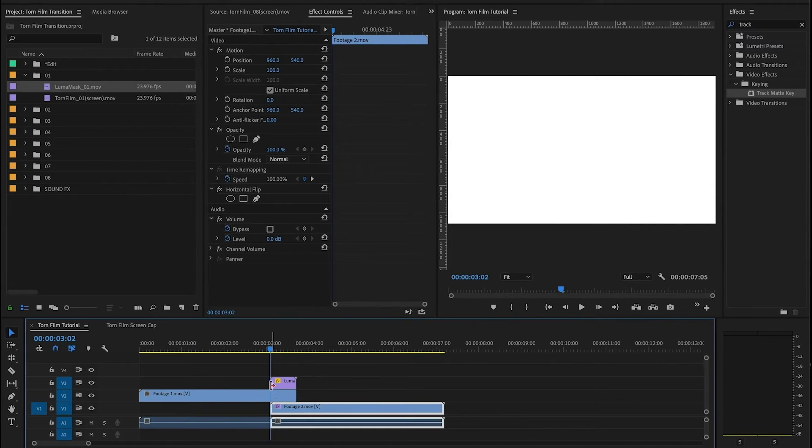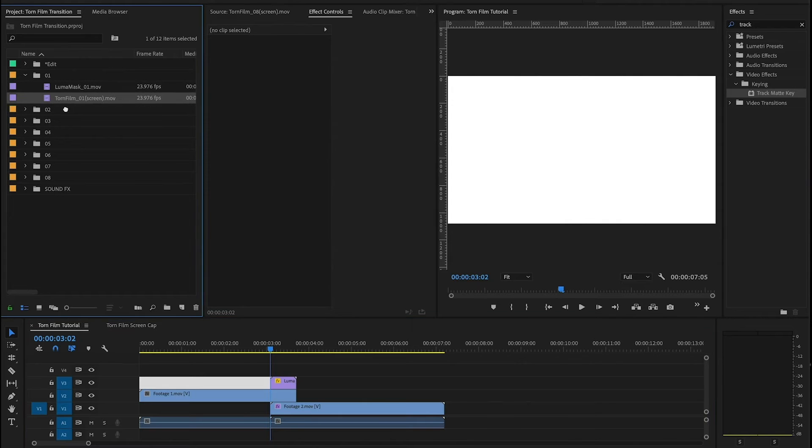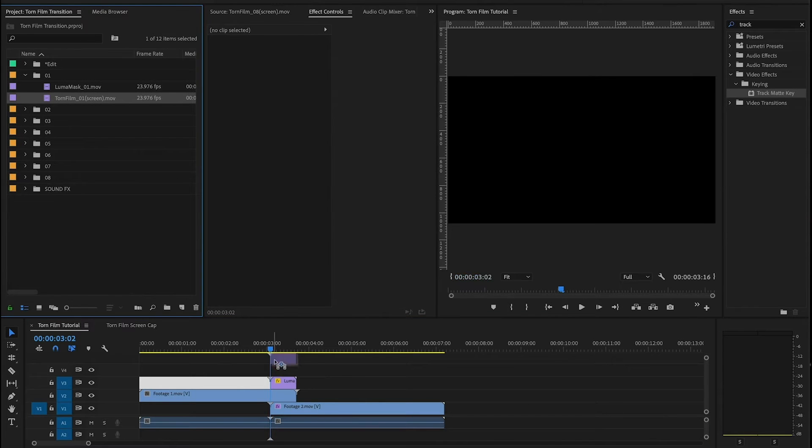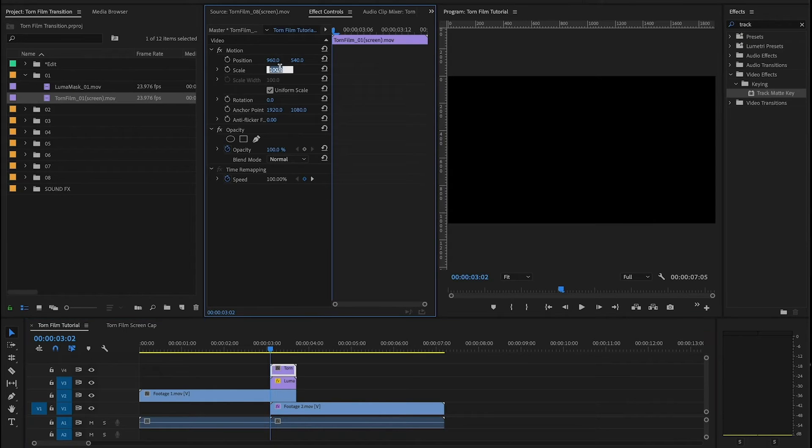And after that I'm gonna grab my torn film asset and place it on top. And one more time with this torn film asset because it's 4K, I'm gonna go up here and scale it down by 50 percent.